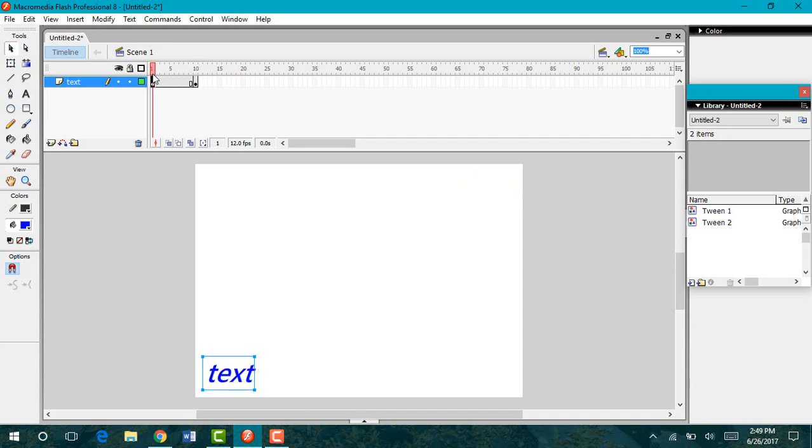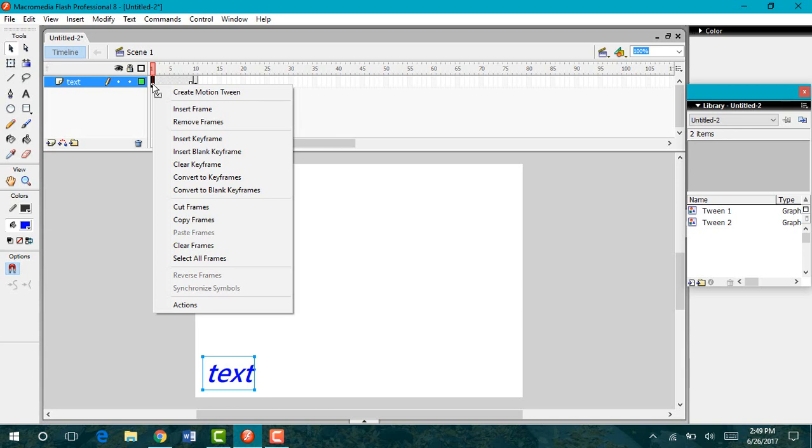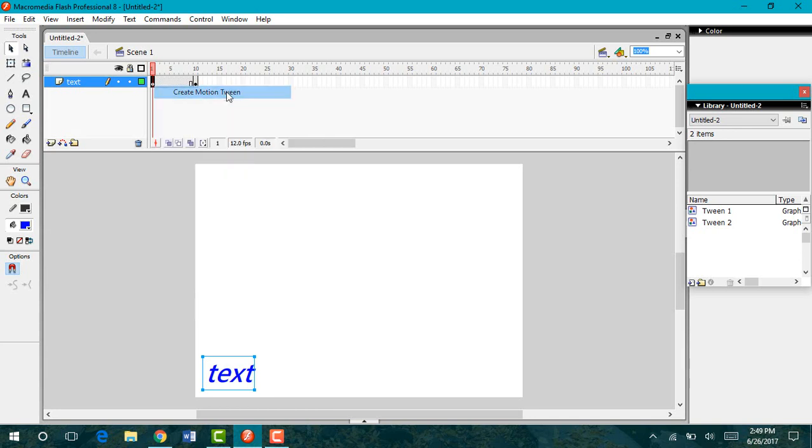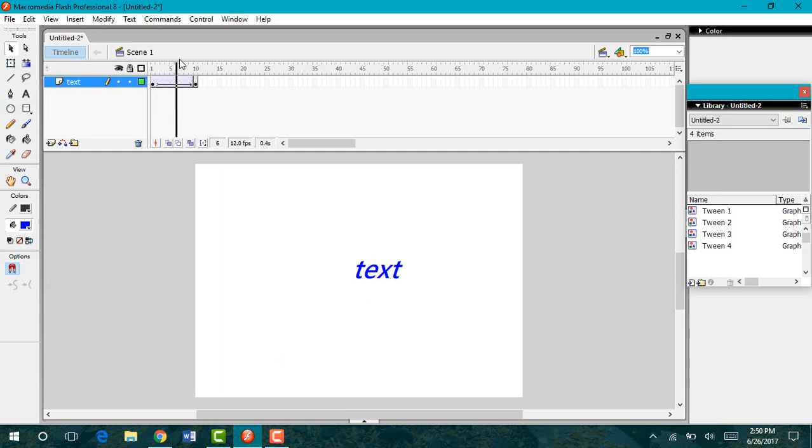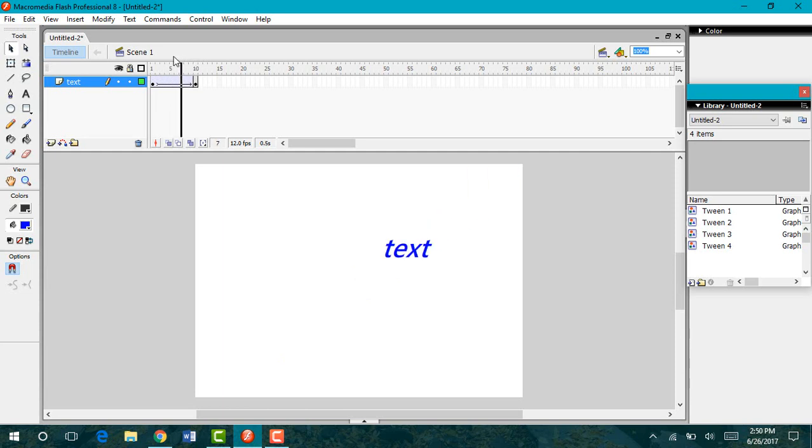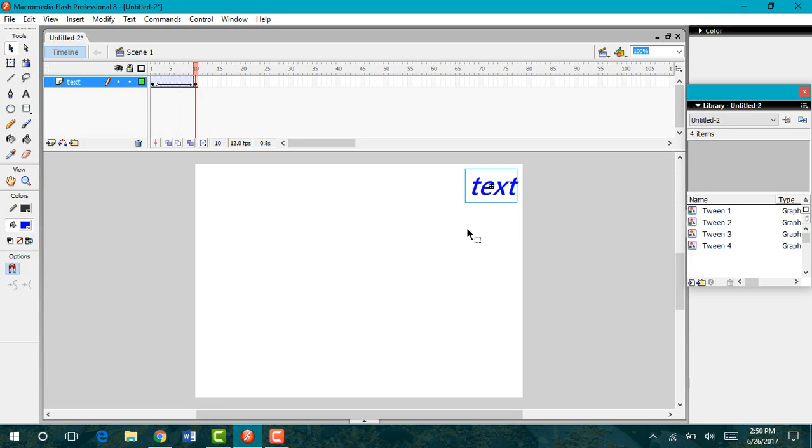Go back to your first keyframe, right click, and then we're going to click create a motion tween. When you have a tween successfully created, you should see a black solid arrow in between your two dots. Now when I click and drag my cursor, my text is going to move across diagonally to my upper right hand corner.